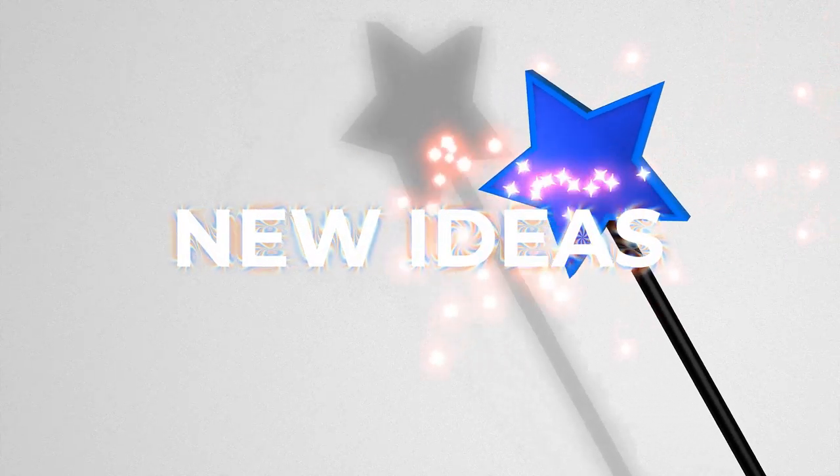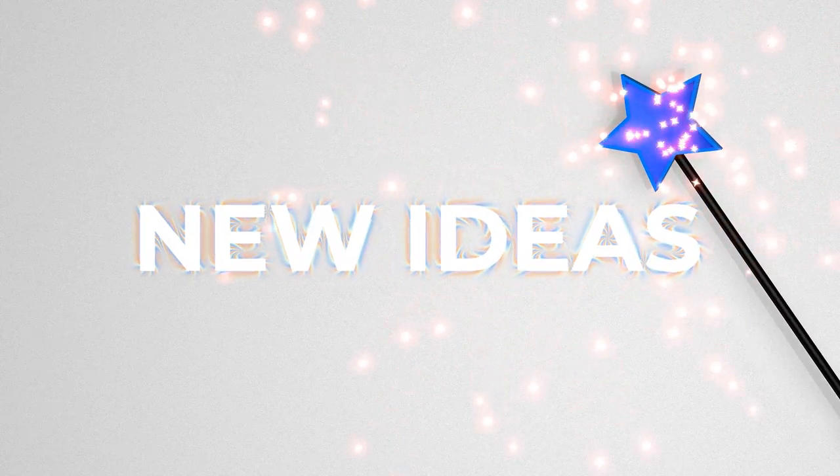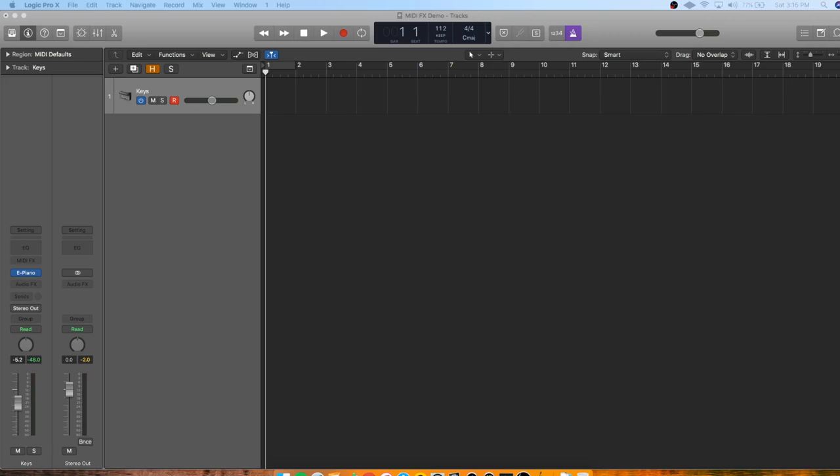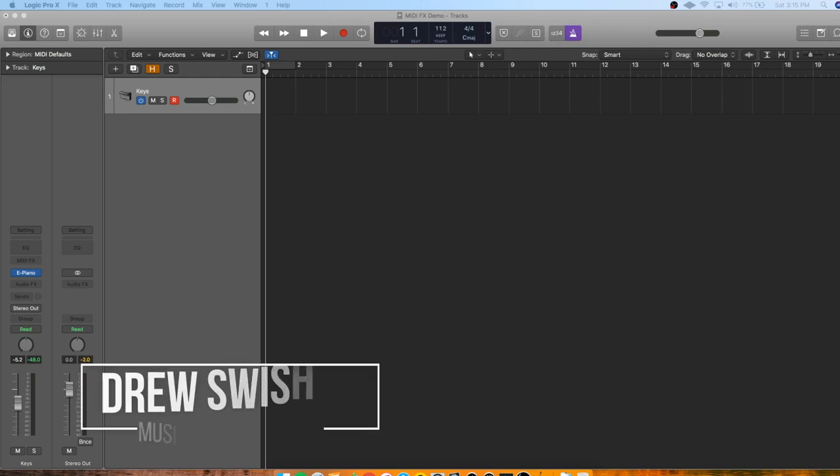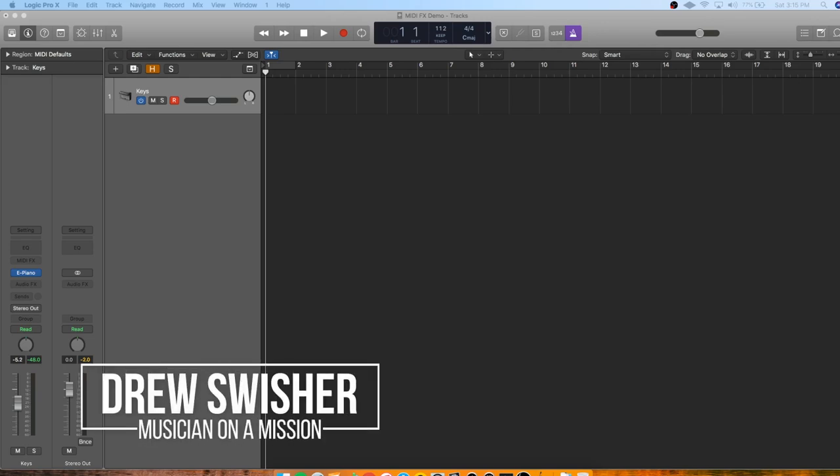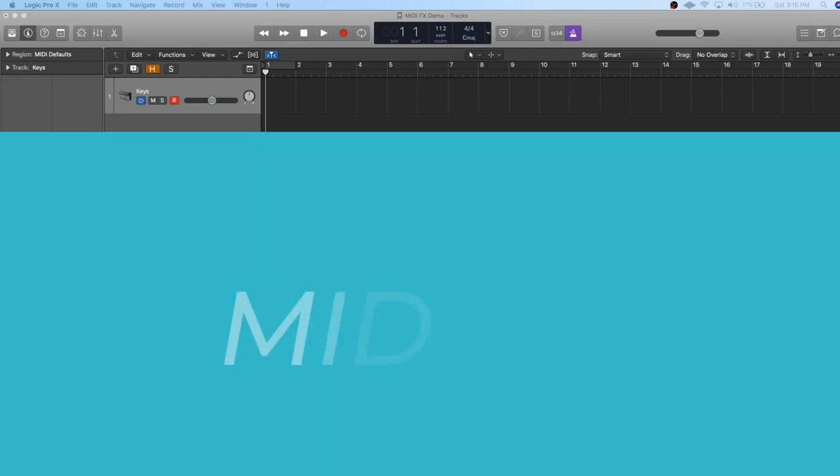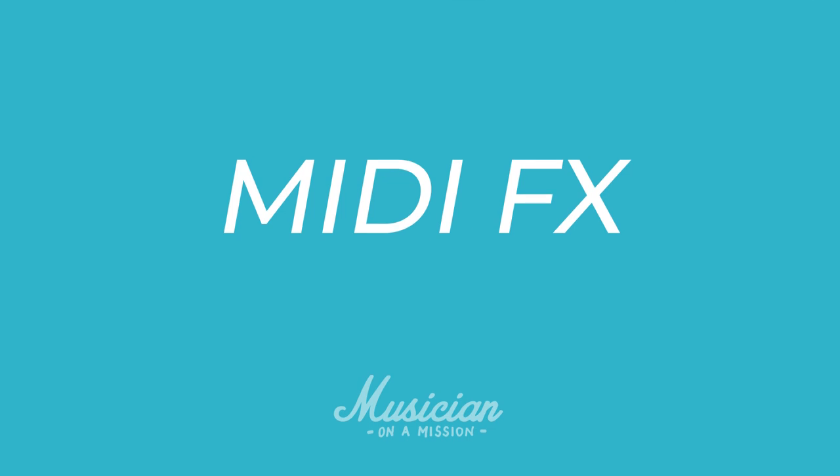Ever wish that you could just magically generate new ideas for your songs in seconds? Sometimes the imagination well runs dry and you just need a little push to get you up and running again. Drew Swisher here with Musician on a Mission and today I'm going to be showing you how MIDI effects can help you get quick inspiration for your songs and create super unique sounds.